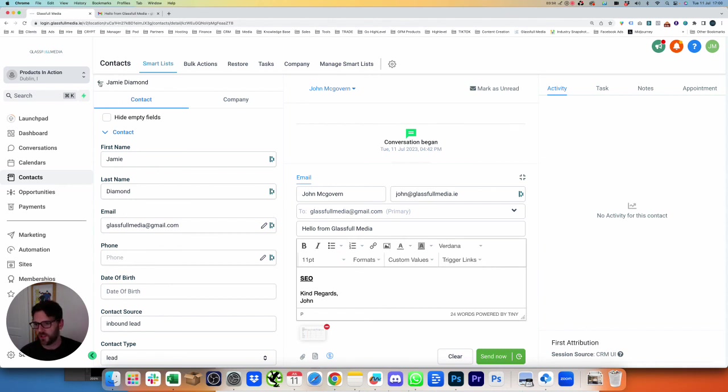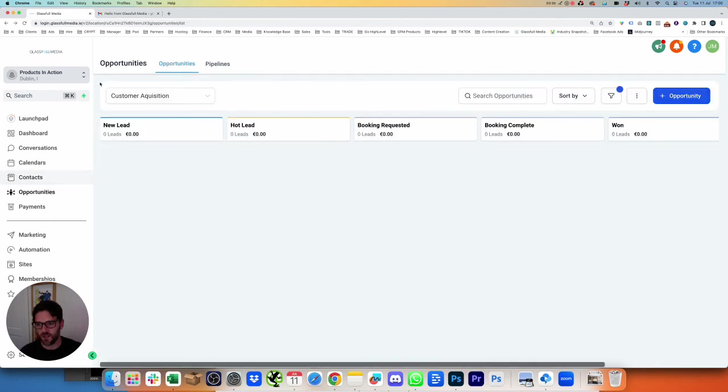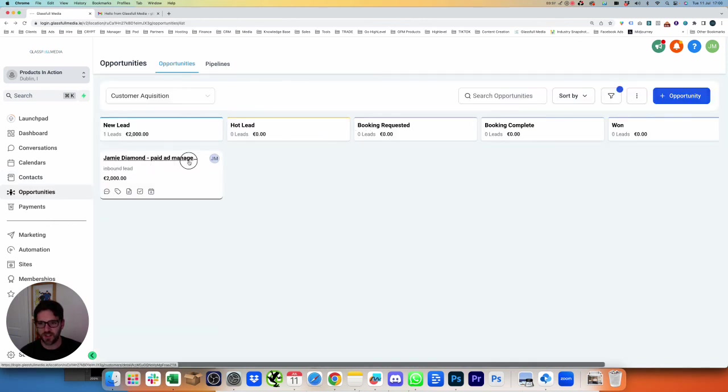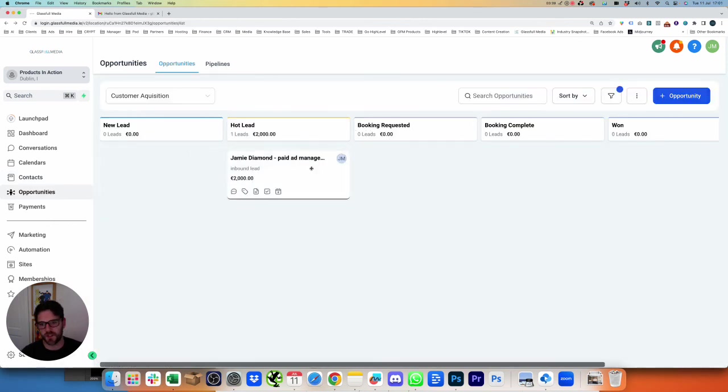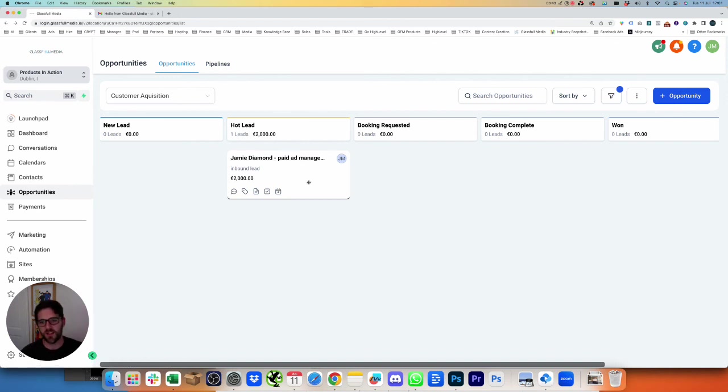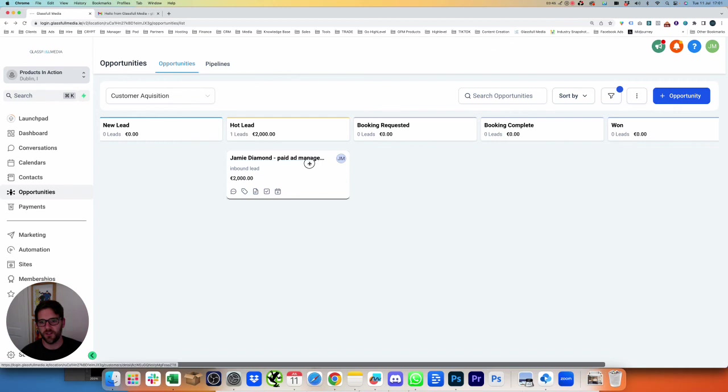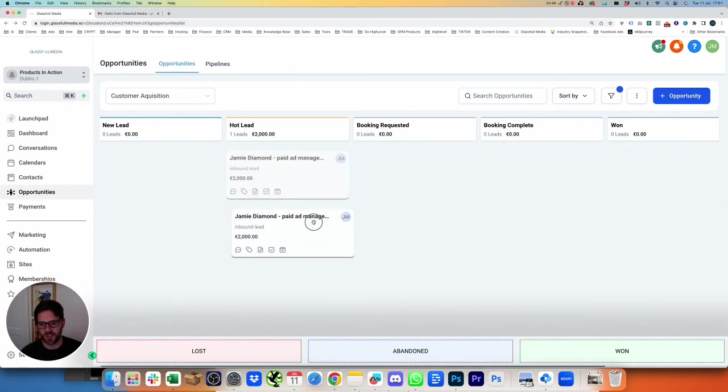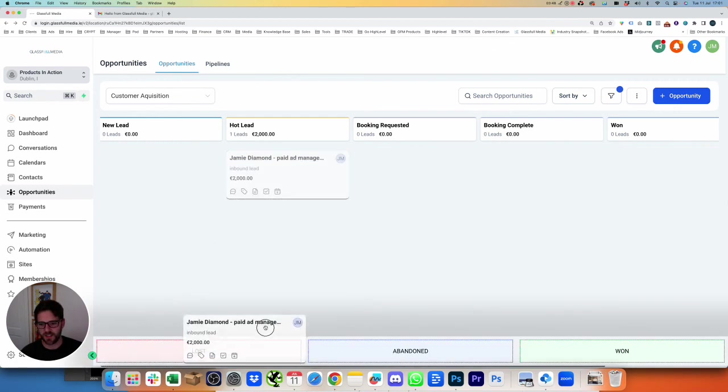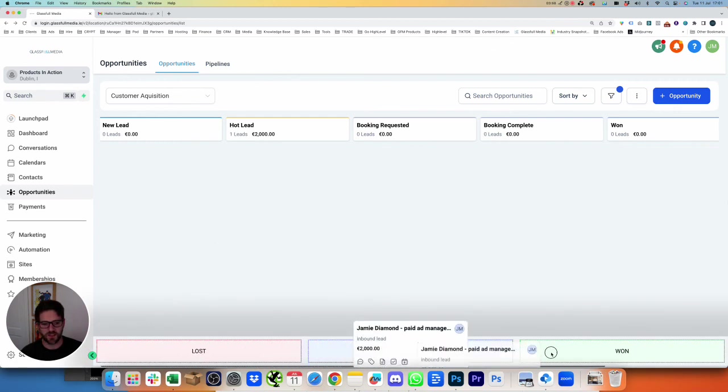Then what we can also do is we can drag this across. So I've talked to that person, they responded, and we know that they're interested. If they're not interested at all, what I'll do is I'll click and hold, and we can see here down the bottom, it now says lost, abandoned, or won.